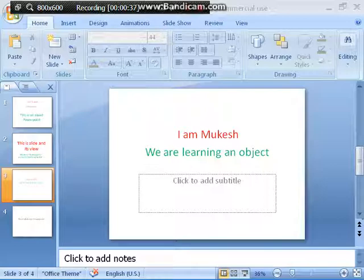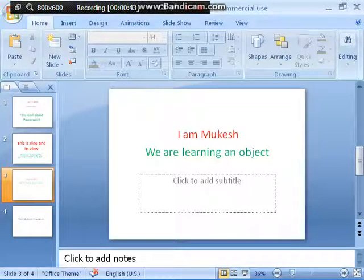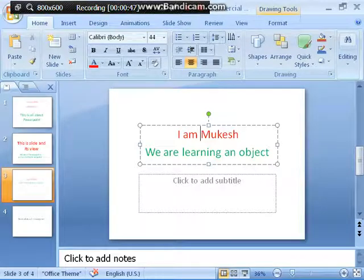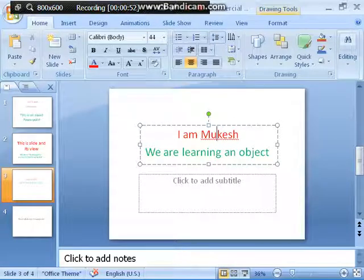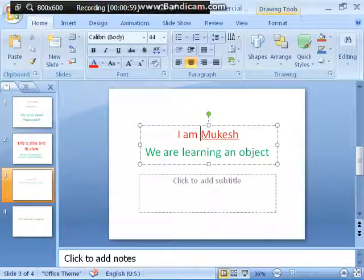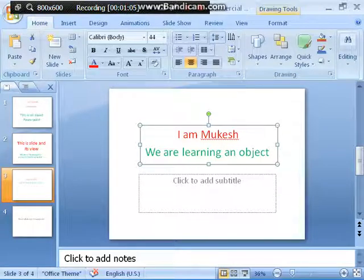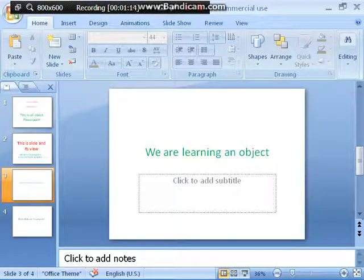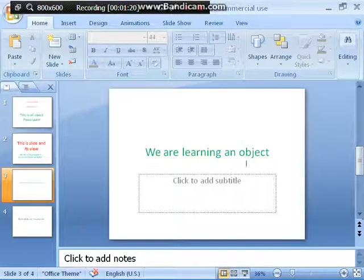Now we are going to learn how to delete an object. In the last video lecture I ended with copying an object, and now I am teaching you how to delete an object. It's very simple. Like 'Ayam Mukesh' — this text has to be deleted. Simply click on the text object, you can see an arrow cursor, and then press the Delete key from the keyboard. It's on the top right side.